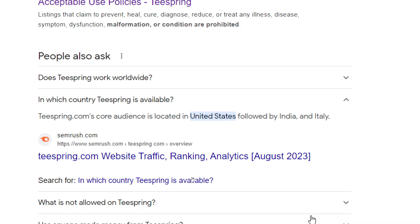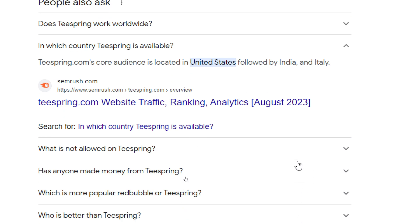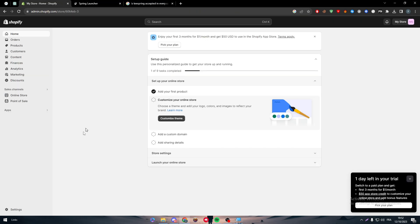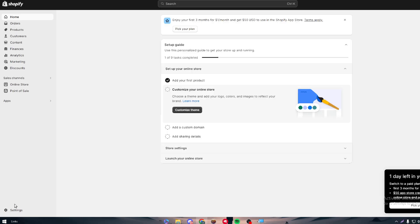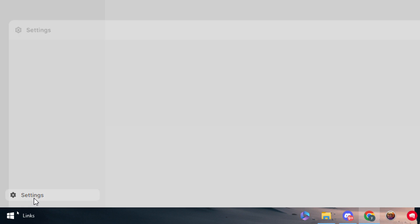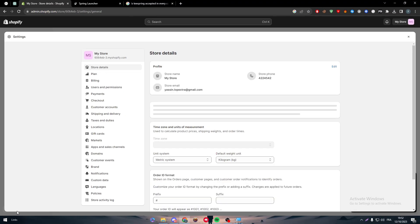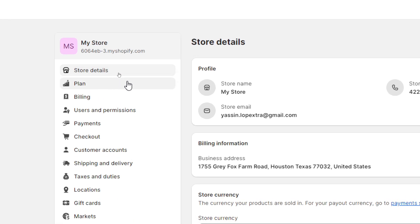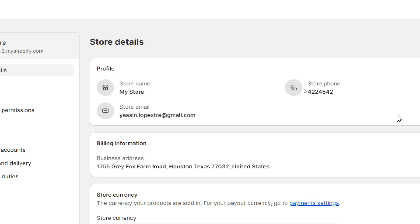So we can just click here. Okay, so here as you can see, teespring.com's core audience is located in United States, followed by India and Italy. So here as you can see, the main regions that you have to focus on are United States, India, and Italy.